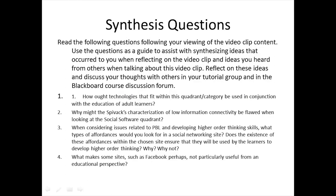The synthesis questions for this video clip are as follows. Number one, how ought technologies that fit within this quadrant category be used in conjunction with the education of adult learners? Number two, why might the Spivak characterization of low information connectivity be flawed when looking at social software quadrants? Number three, when considering issues related to PBL and developing higher order thinking skills, what types of affordances would you look for in a social networking site if you were to make use of it in your own classroom? Does the existence of these affordances within the chosen site ensure that they will be used by learners to develop higher order thinking skills? Why or why not?